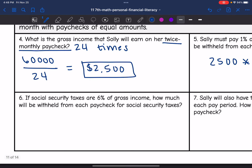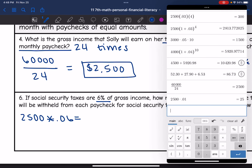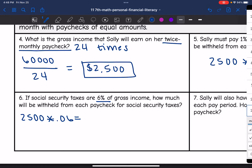If social security taxes are 6% of gross income, how much will be withheld from each check for social security taxes? Her gross check is $2,500, and 6% will be withheld. We multiply $2,500 by 0.06, which gives us $150.